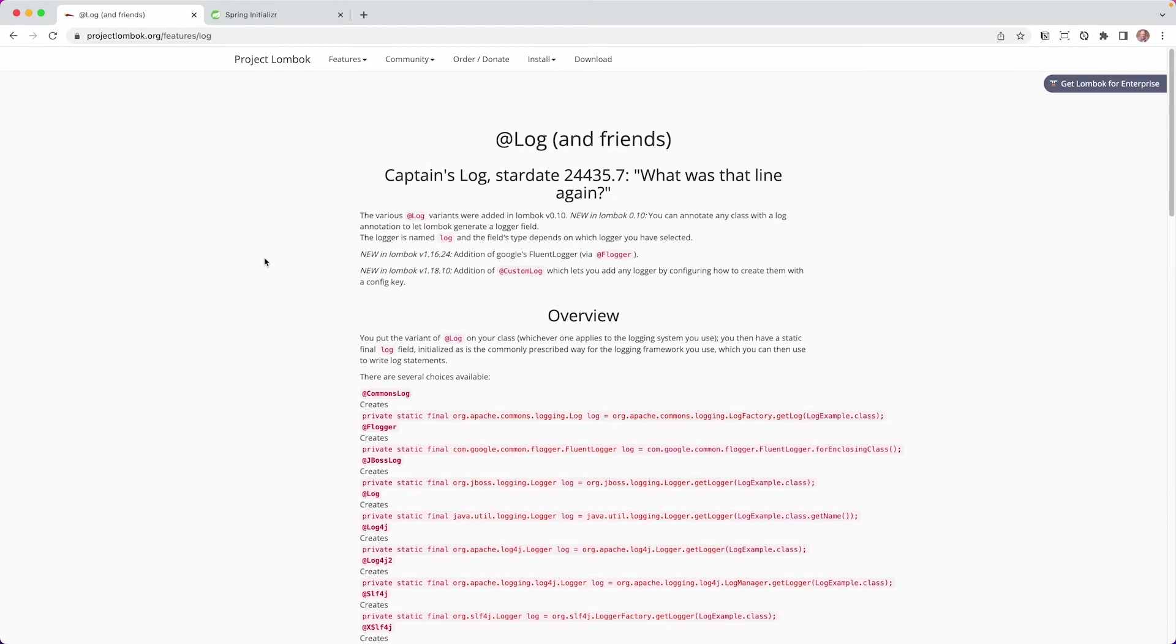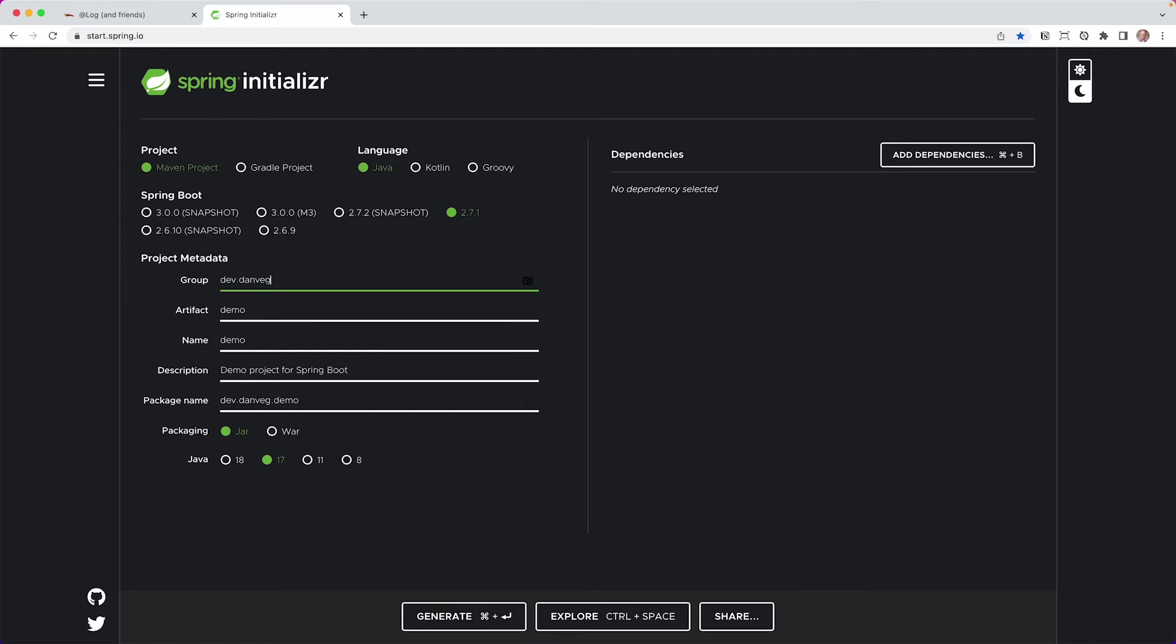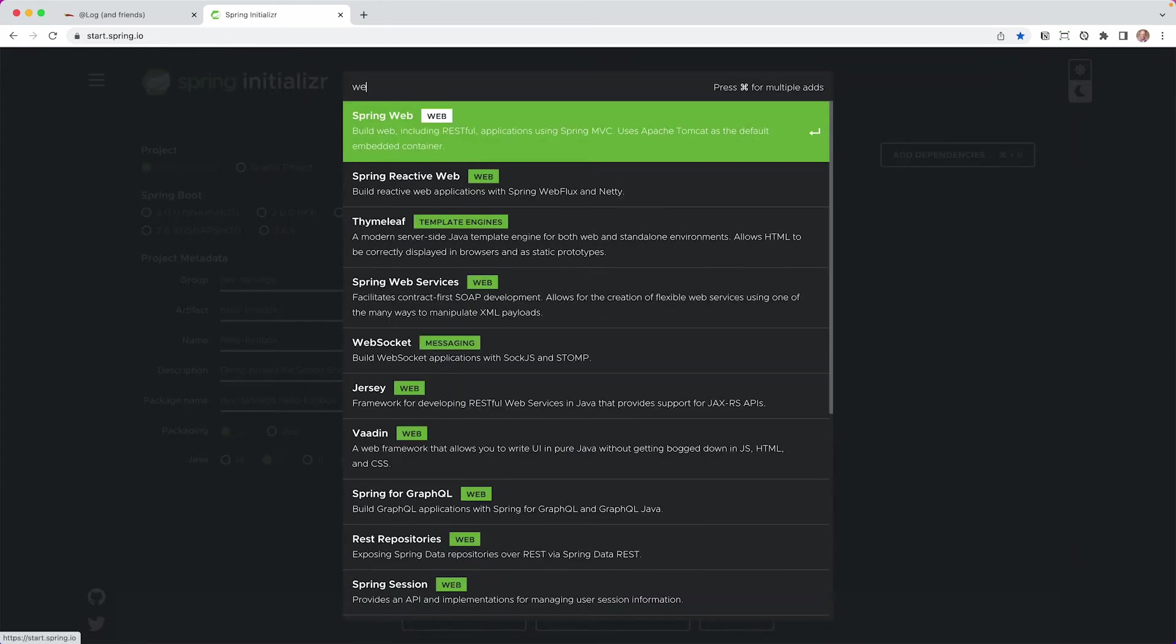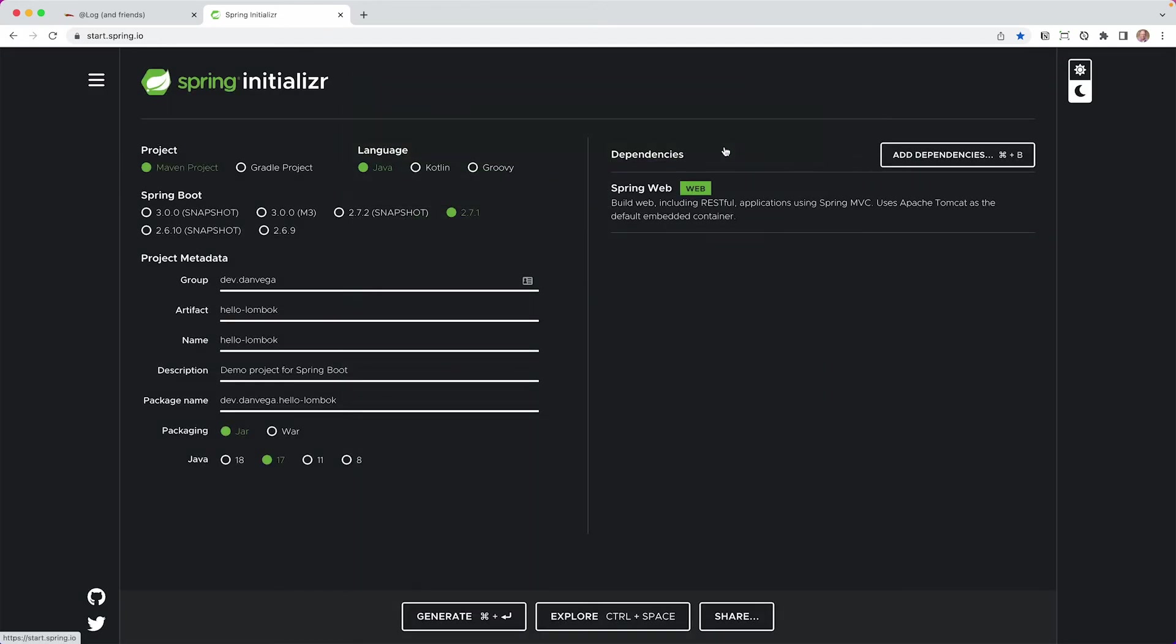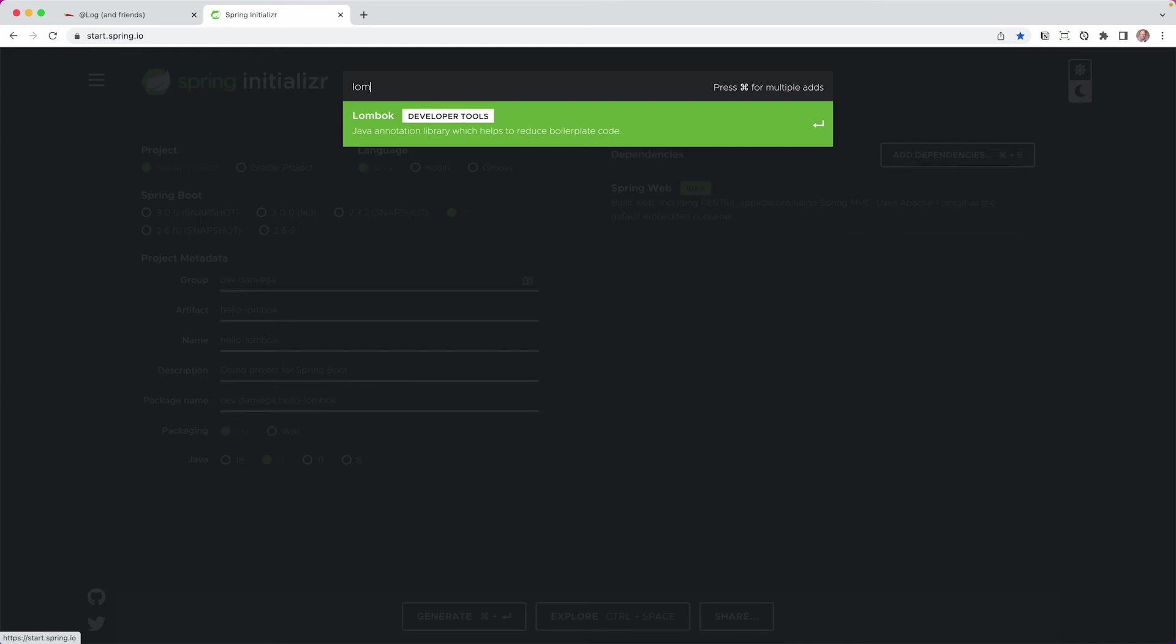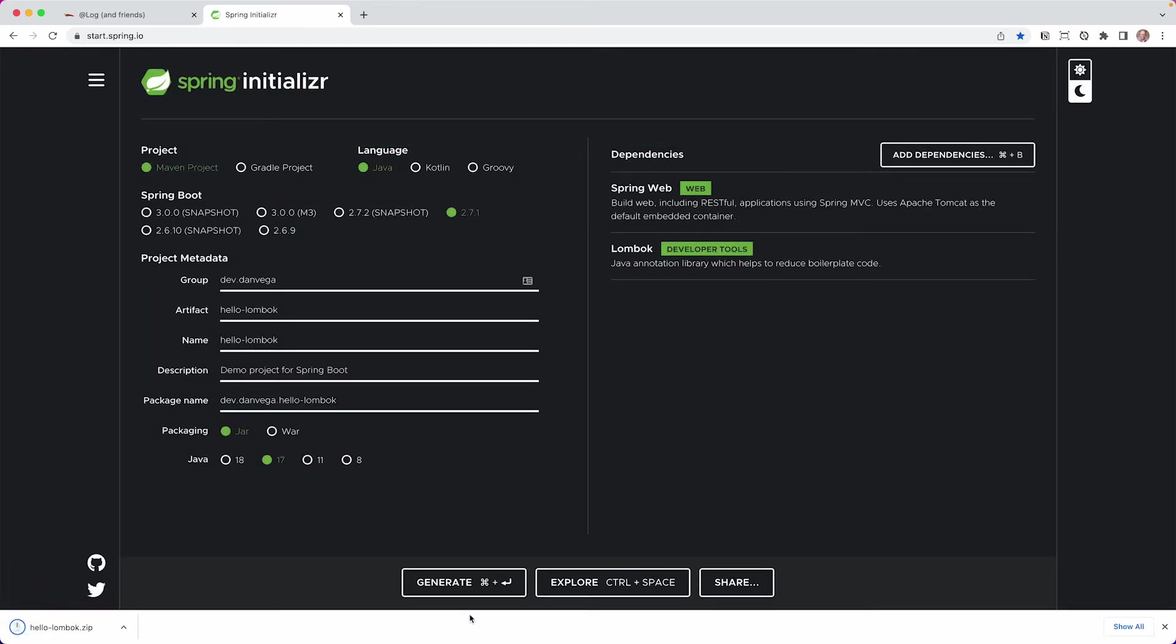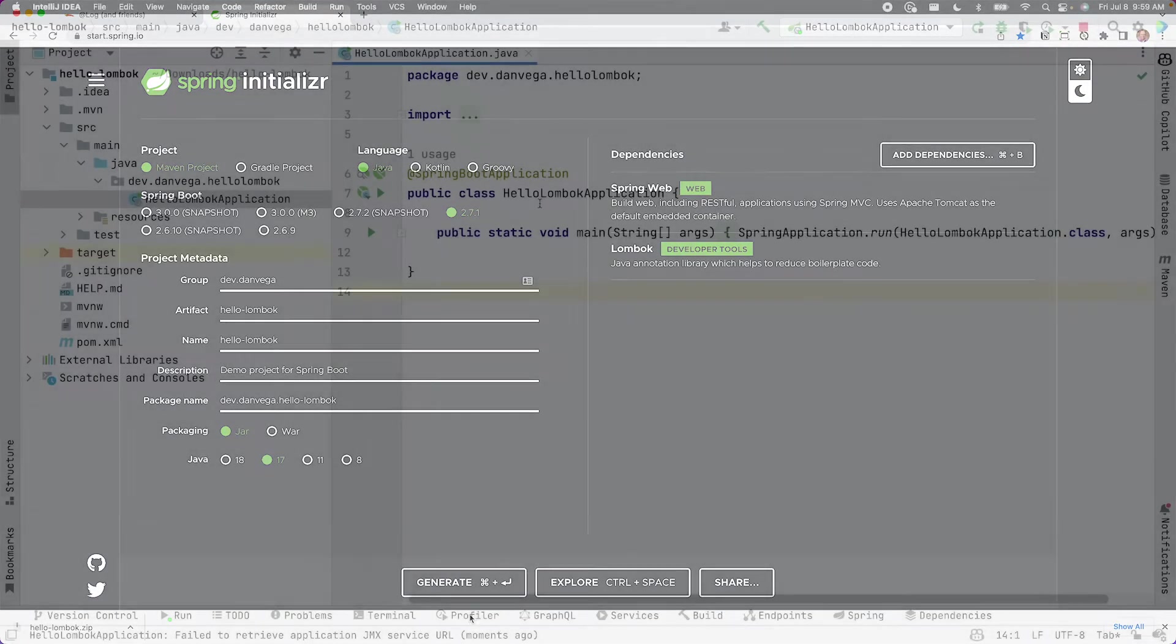So what we're going to do is we're going to head over to Spring Initializer, our favorite place to kickstart our Spring Boot applications. I'm going to create a new pretty simple application here. We'll actually just call this Dev.DanVega. We'll say hello Lombok, and I think we'll just leave everything the same. We'll create a web application, and then you can choose Lombok here from the dependencies list. So what we'll do is we'll generate that project and open it up in IntelliJ IDEA.